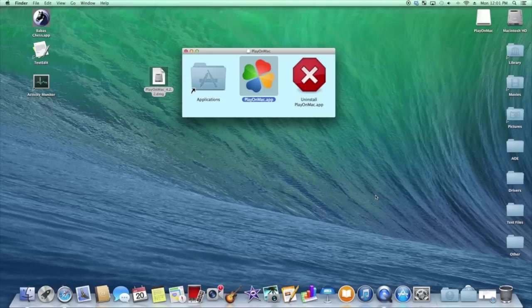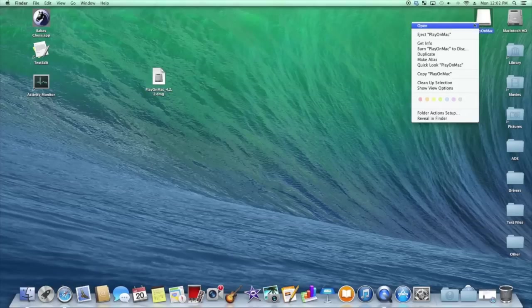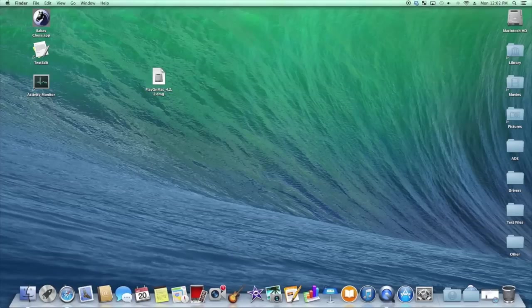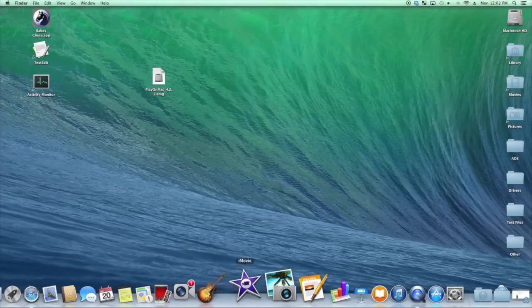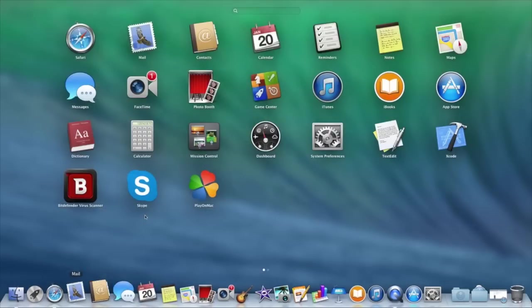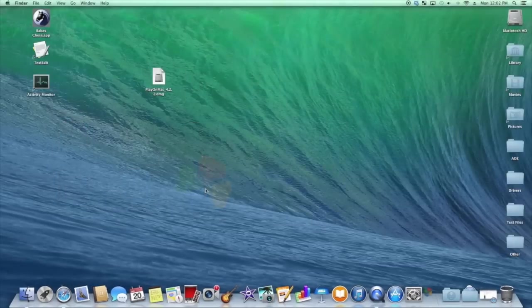Now, after it's finished copying over, you can go ahead and unmount the DMG file. It's no longer needed. And then you can go to where it installed, which should be in here, right here.